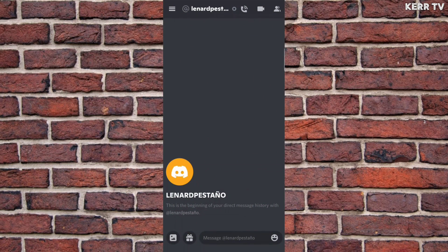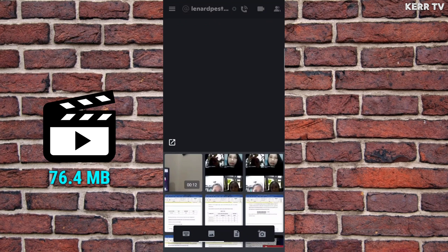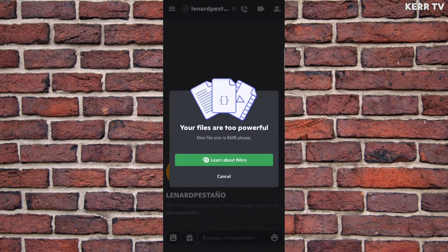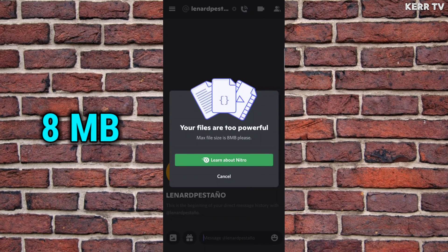First, let's try to send a video that is larger than 8 MB. And it says your files are too powerful. There is an 8 MB maximum file size.